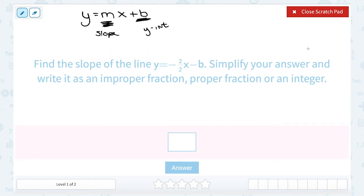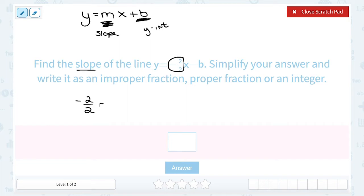So when we have this form in mind, we can take a look at this equation. Since we're trying to find the slope, we can see that the slope would be negative 2 over 2, since that's the number in front of x. And it did ask us to simplify. So if we take negative 2 over 2, any number over itself simplifies to 1. Another way to think of this is that 2 goes into 2 one time, so this is the same as just negative 1.